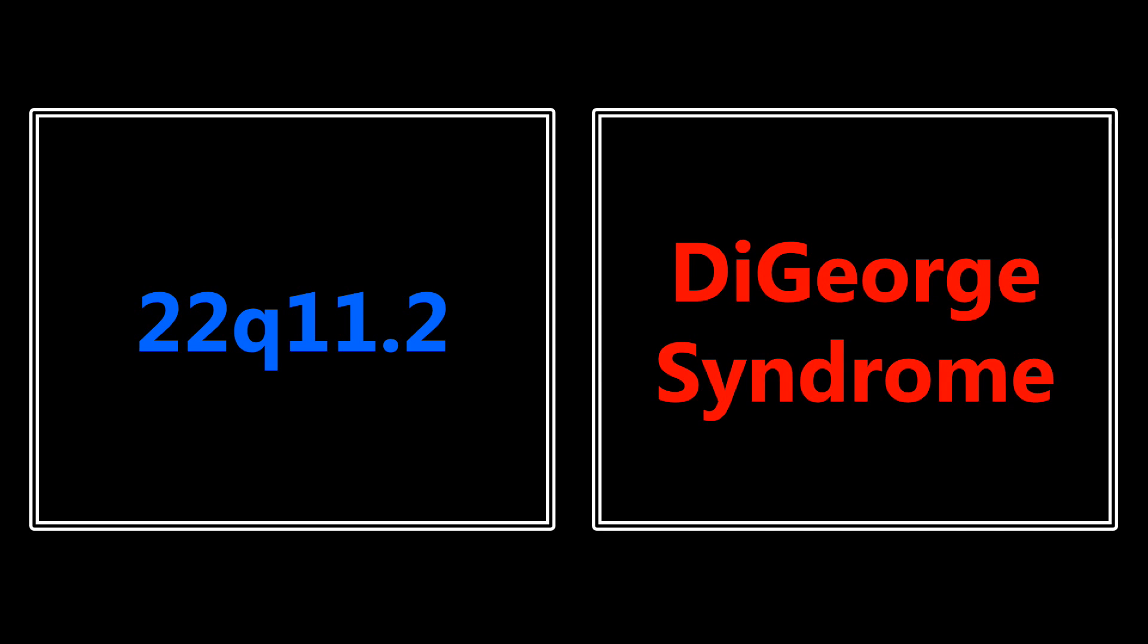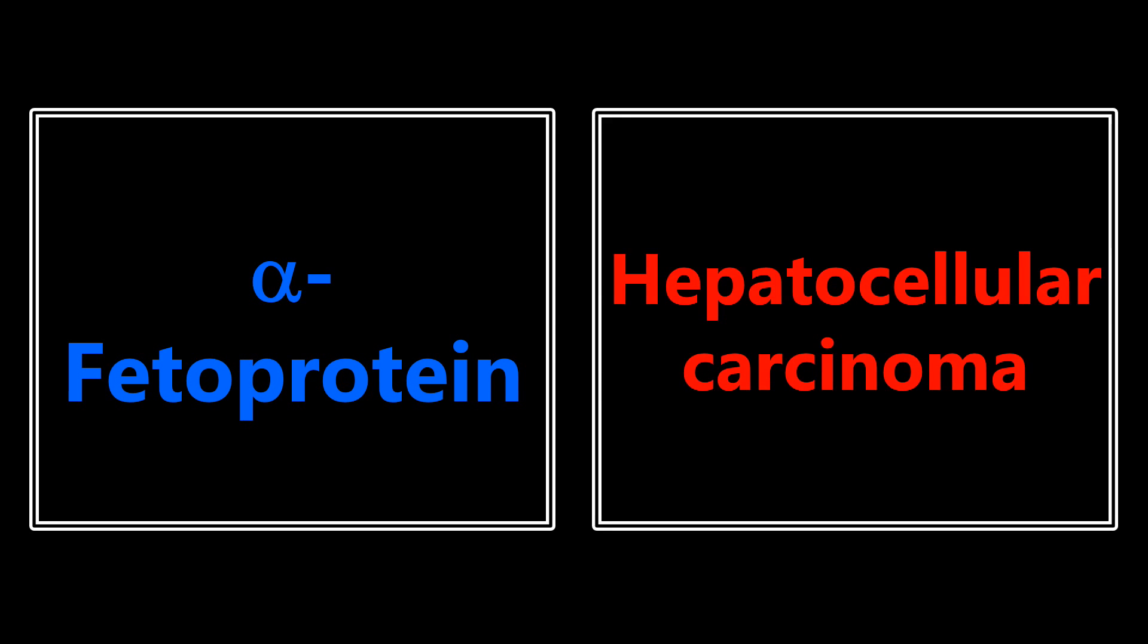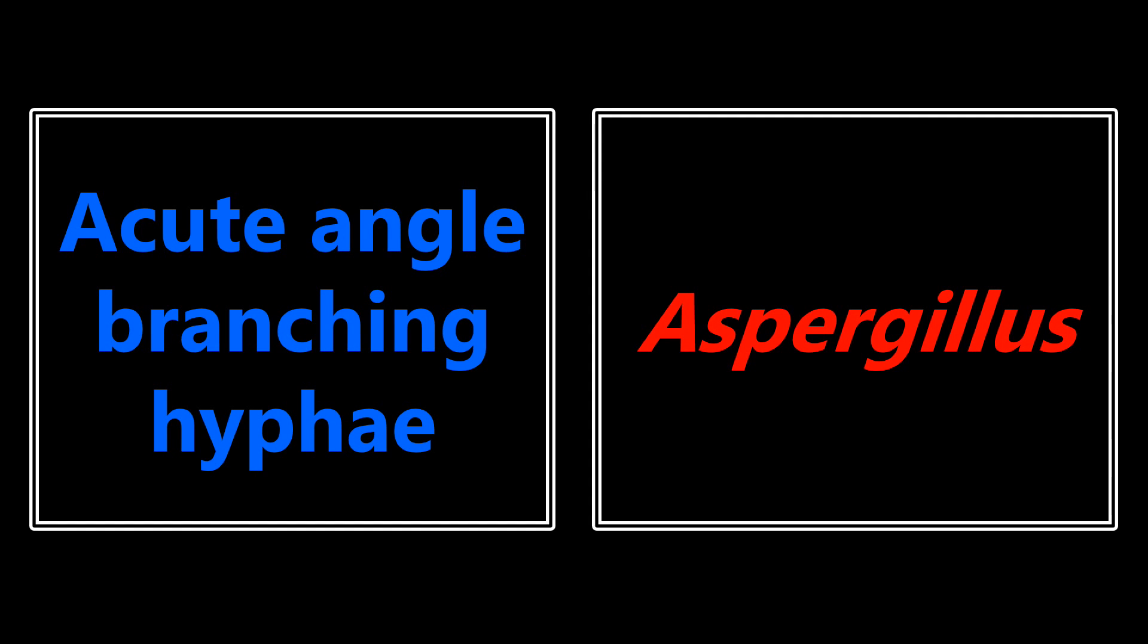22q11.2 - they'll be talking about a chromosomal deletion and that's going to be in reference to DiGeorge syndrome. Alpha fetoprotein, when you see that for the most part they're going to be pointing towards hepatocellular carcinoma. Acute angle branching hyphae - this is micro and this used to trip me up a lot. But if you see this, you definitely want to be thinking about aspergillus.